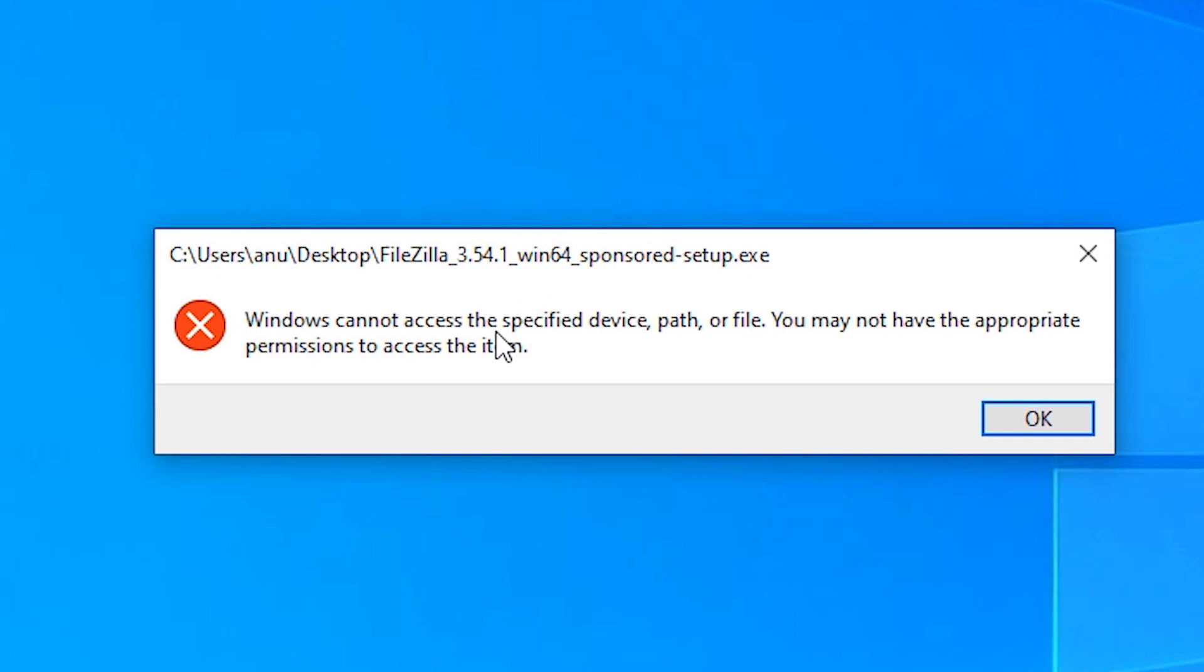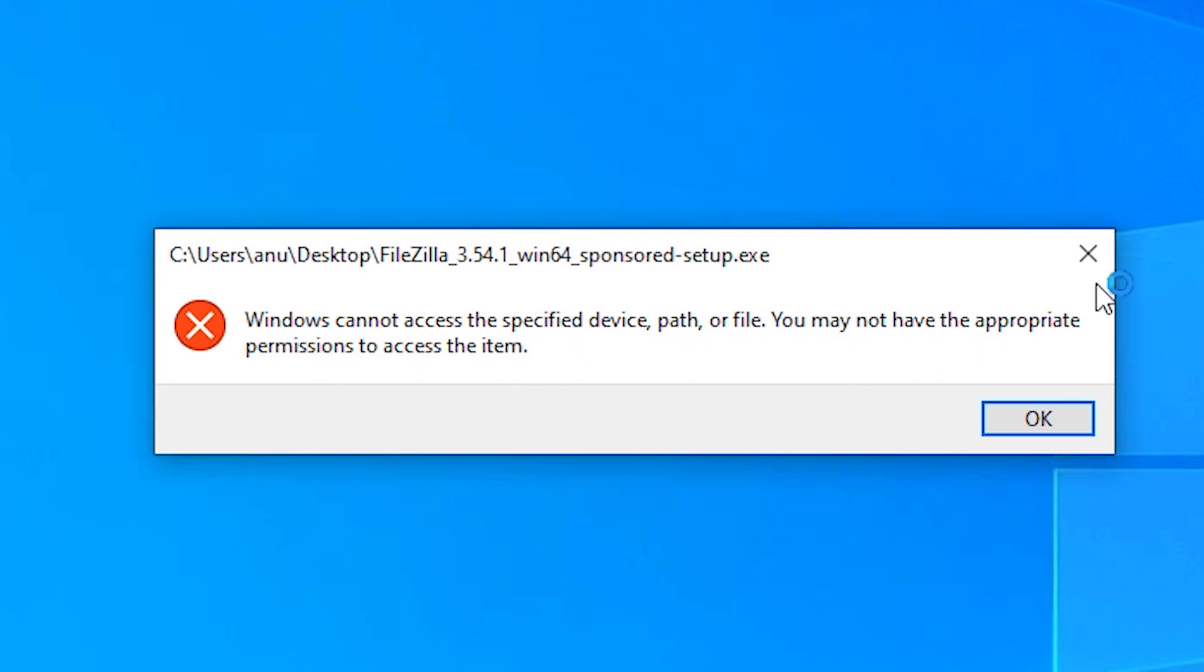One error message pops up. The error is: Windows cannot access the specified device, path, or file. You may not have the appropriate permissions to access the item. This is the error and we will solve this error by the simplest way.